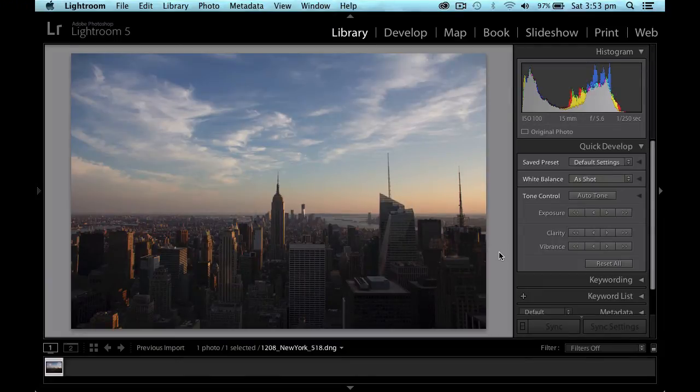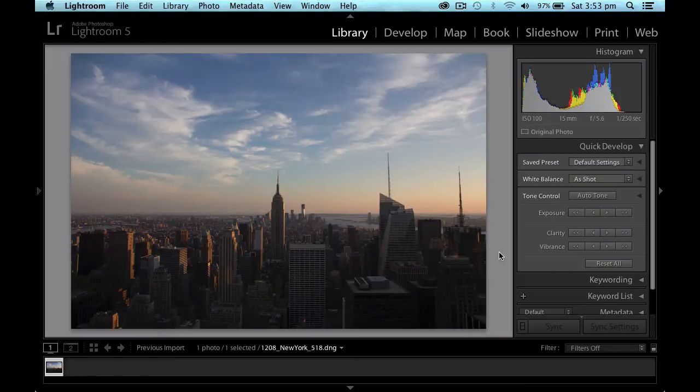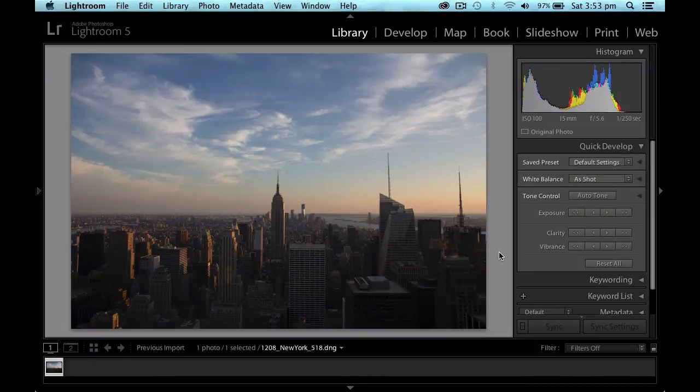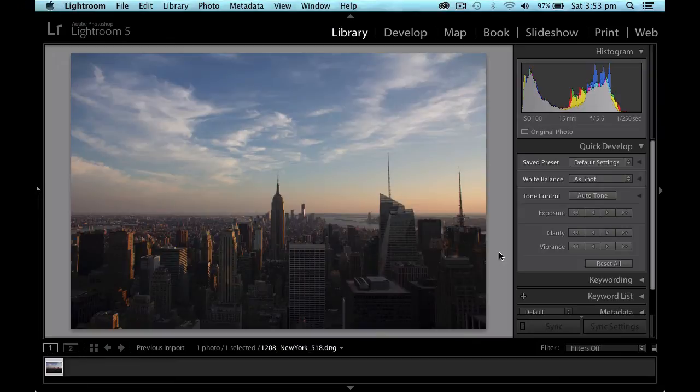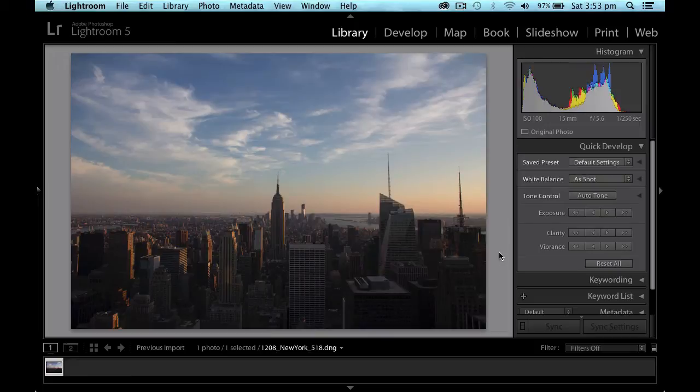So I've got here a fantastic photograph from the top of the Rockefeller Center in Manhattan, looking down at Lower Manhattan and the Empire State Building. I've got some great clouds in the sky. You can see on the horizon a little bit of smog which is catching the sunset, but there's quite a bit of darkness as you can see shadows in the city itself.